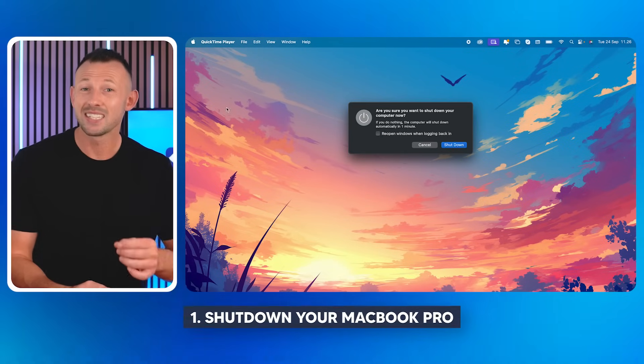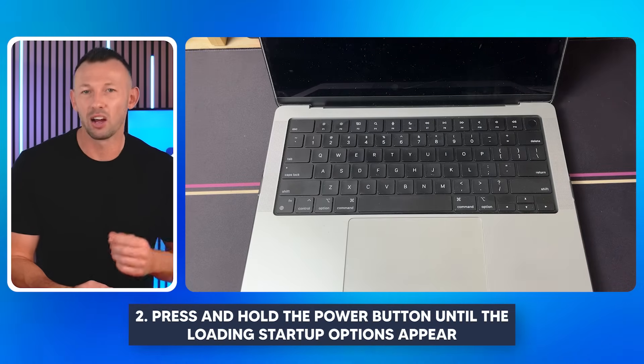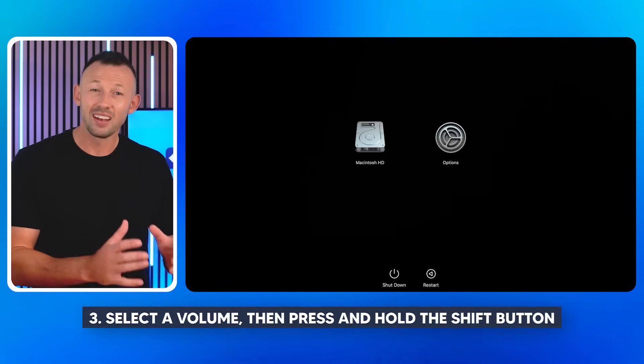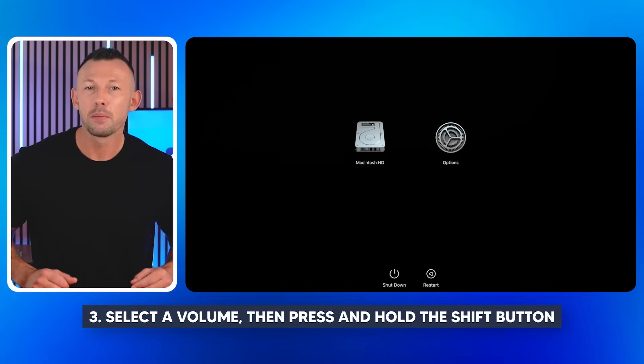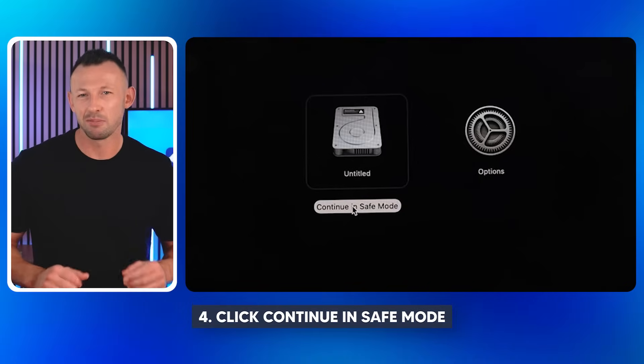For MacBook Pro with Apple Silicon in safe mode: first, shut down your MacBook Pro; press and hold the power button until the startup options appear; select a volume, then press and hold the Shift button; click Continue in Safe Mode. Once booted into safe mode, allow it to boot fully, then restart your MacBook Pro — this will automatically remove it from safe mode and you can start using it normally.